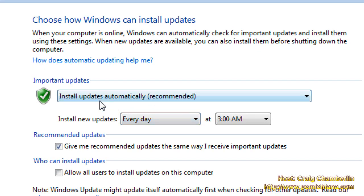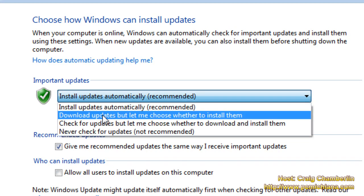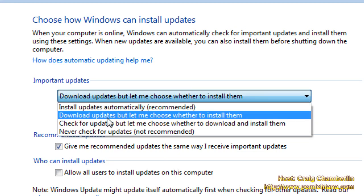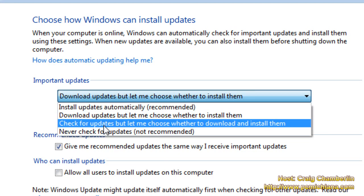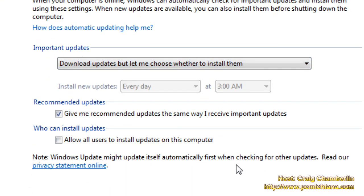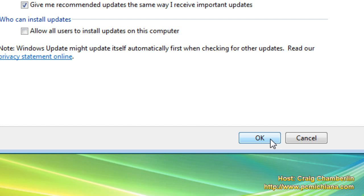We don't want to turn it off, but by default it installs automatically. Vista chews up like 200 megabytes for this installer. So go ahead and select Download Updates, but let me choose whether to install them. And if you don't want to even chew up into your bandwidth, go ahead and say Check for Updates, but let me choose whether to download and install them. I'm going to set it to Download, but I'll install them. This will keep the trusted installer from running in the background and chewing up your processing power for like 15 minutes, normally on boot up, or however long it takes to install the updates.